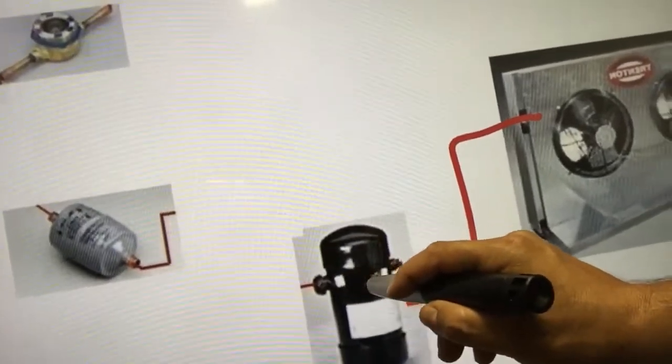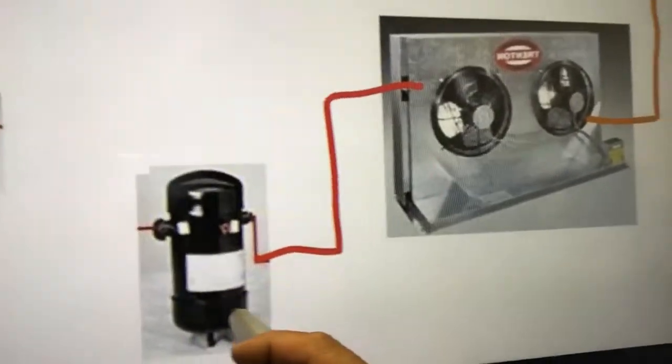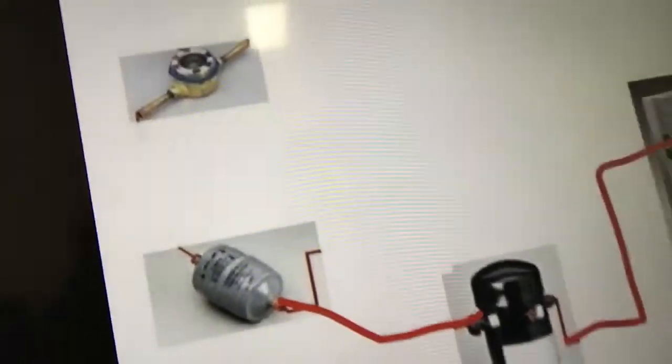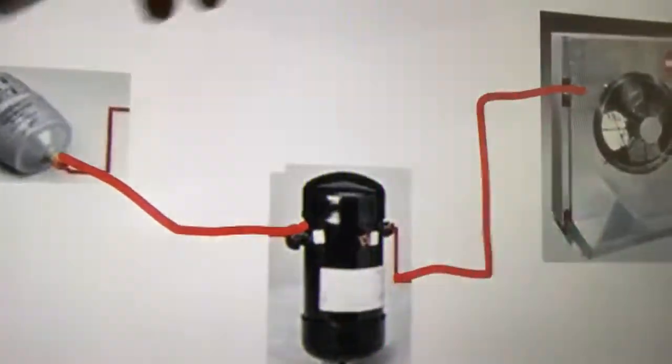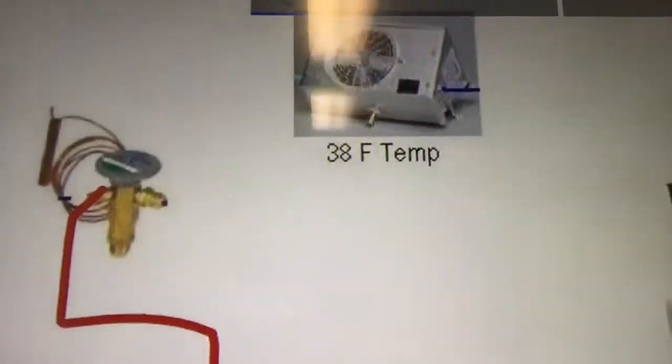From the receiver tank, notice that the refrigerant doesn't undergo any physical change — it stays as high pressure liquid refrigerant. It comes out of the receiver and goes into the filter dryer, where again no physical state change occurs. It keeps going into the sight glass, which just lets you know the refrigerant has no moisture, and then into the TXV.